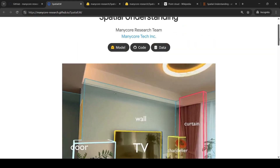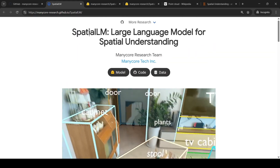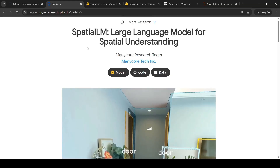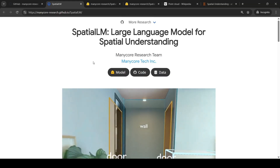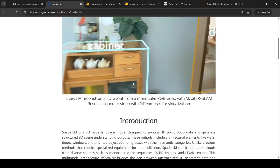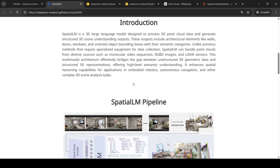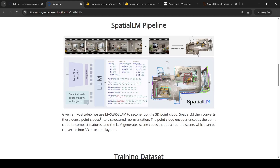So what is actually done with this large language model? Given a monocular RGB video, they use MAST3R SLAM to reconstruct the 3D point cloud.